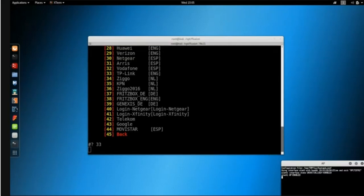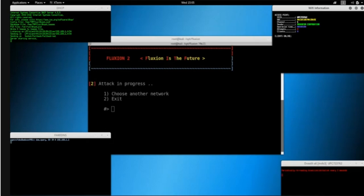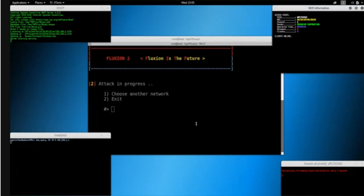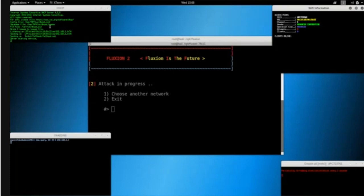Fluxion now automatically starts the fake access point, the HTTP server, the DNS server, and a web server with the selected interface, configuring it to support HTTPS and setting up URL redirect rules so everything works as expected. It's doing all the steps I showed before, automatically. We have the web server, the DHCP and DNS servers, and the jammer, which deauthenticates all clients from the real network so they think something is wrong and connect to our evil twin.